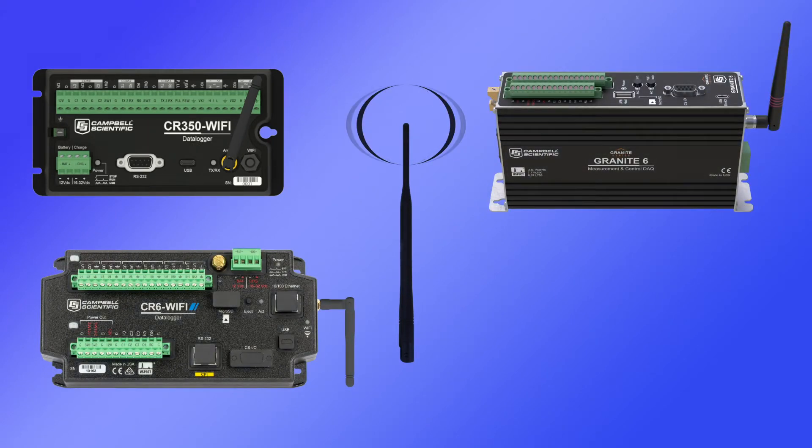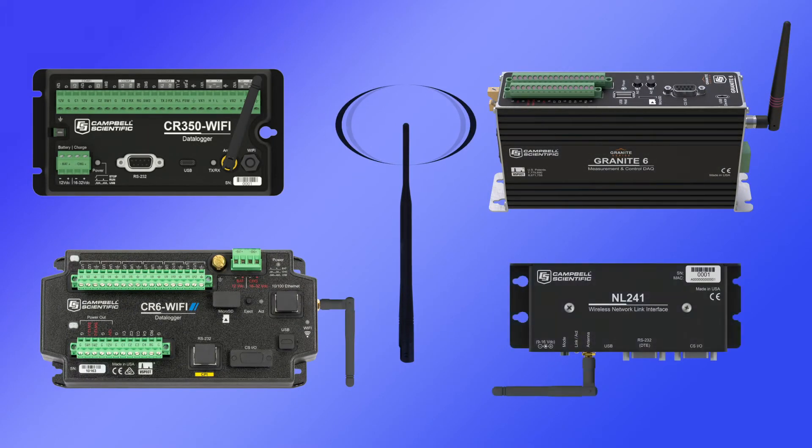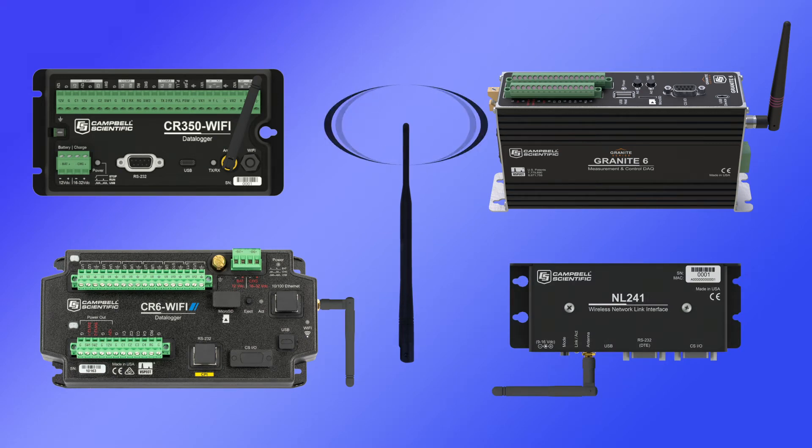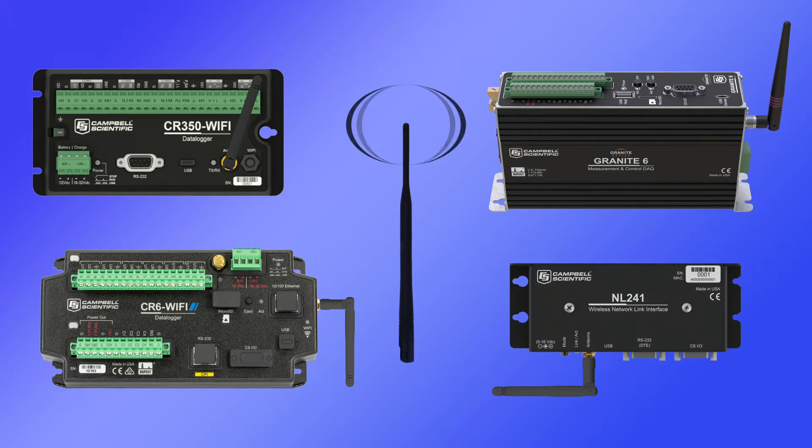In addition, the NL241 wireless network link interface is available to add Wi-Fi to data loggers that do not have built-in Wi-Fi.